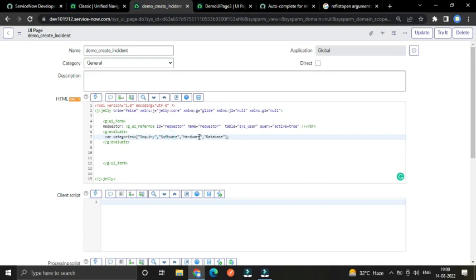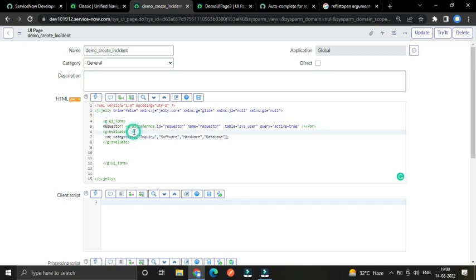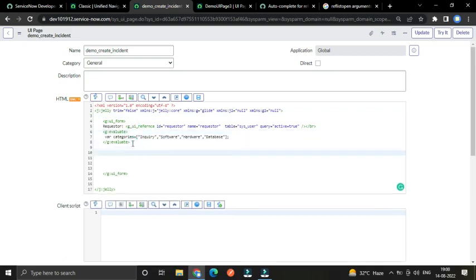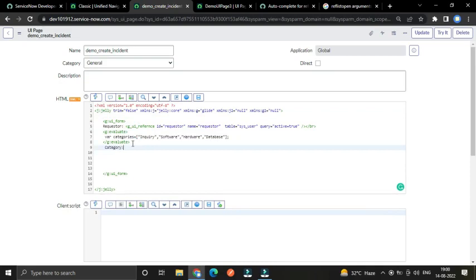You don't need to wonder how I know all the category names — before creating this tutorial I checked the incident record. Now let's create an input field for categories using a select input tag so we can show these categories as options.